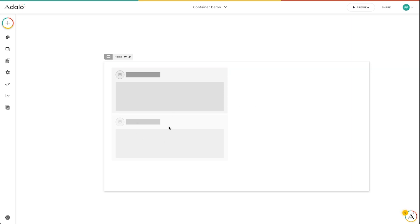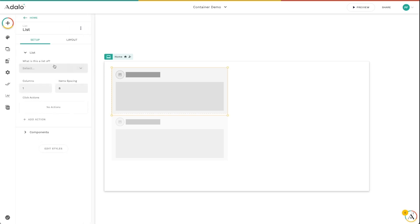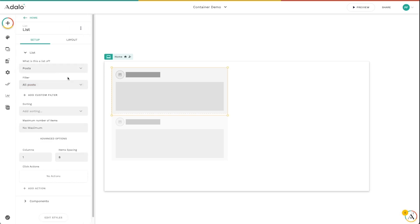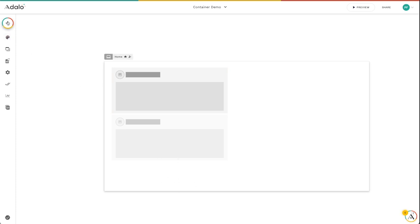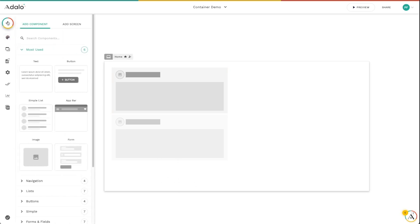So let's imagine that I've got a list of posts here. As the user scrolls, I want to always provide them a button to add a post if they want to. No matter where they are in the list, no matter how far down the screen they are, I want to provide a button for that. We can do this really easily in responsive apps.